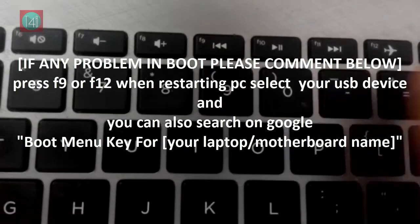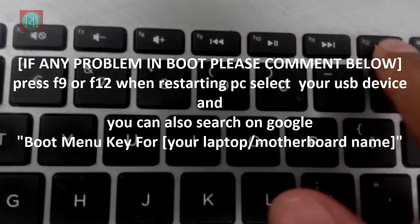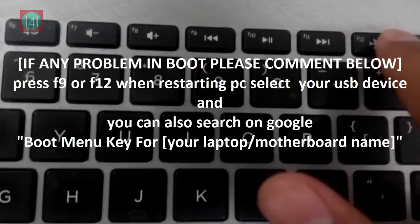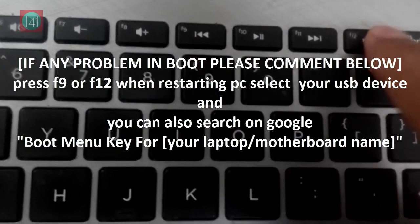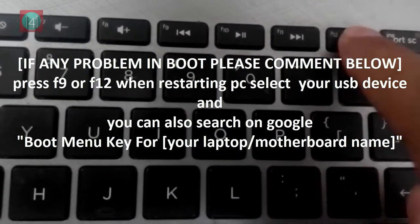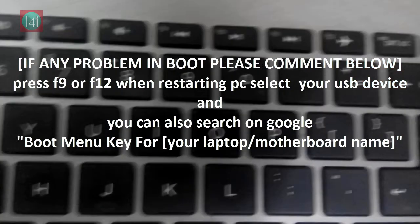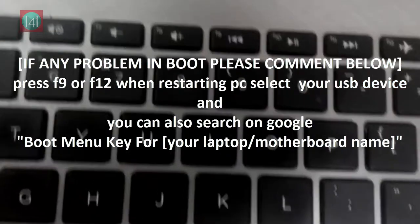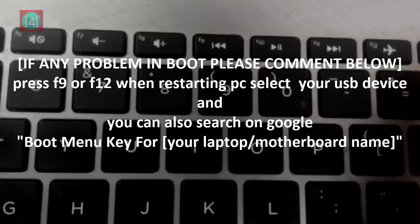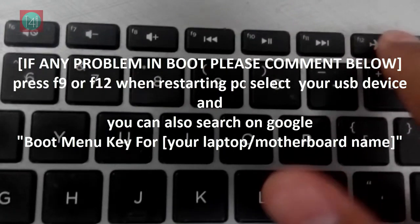After that click on the reboot now. Now press F9 and F10 for boot manager. You can also search boot menu for your laptop or motherboard from the google. If any problem you get, just comment below.